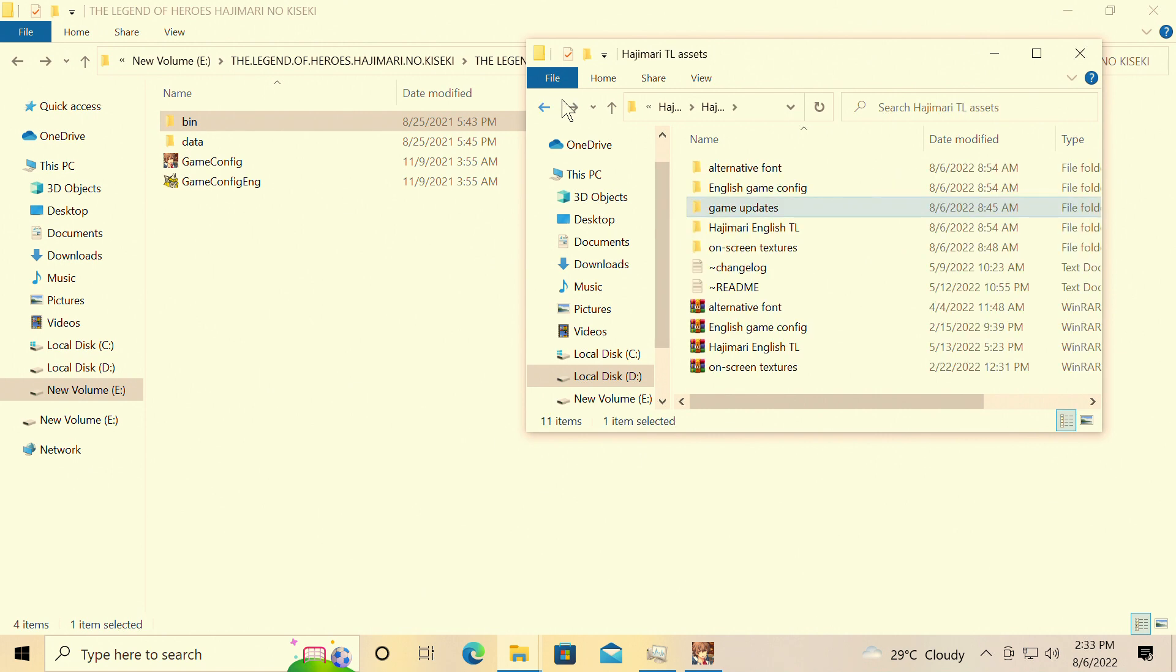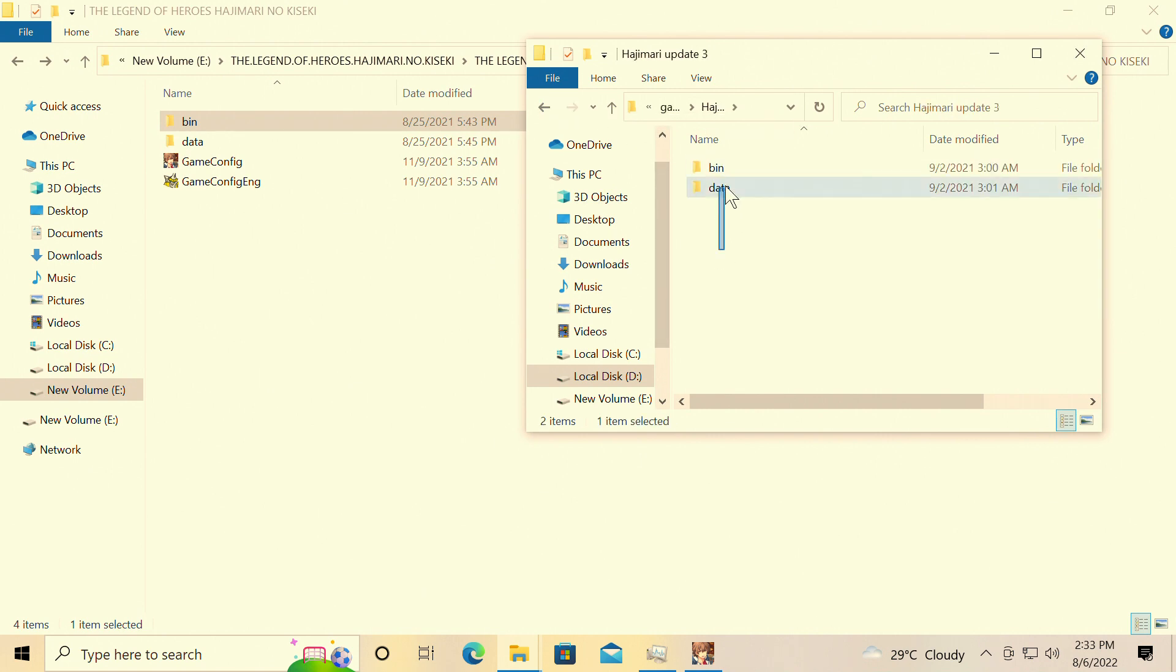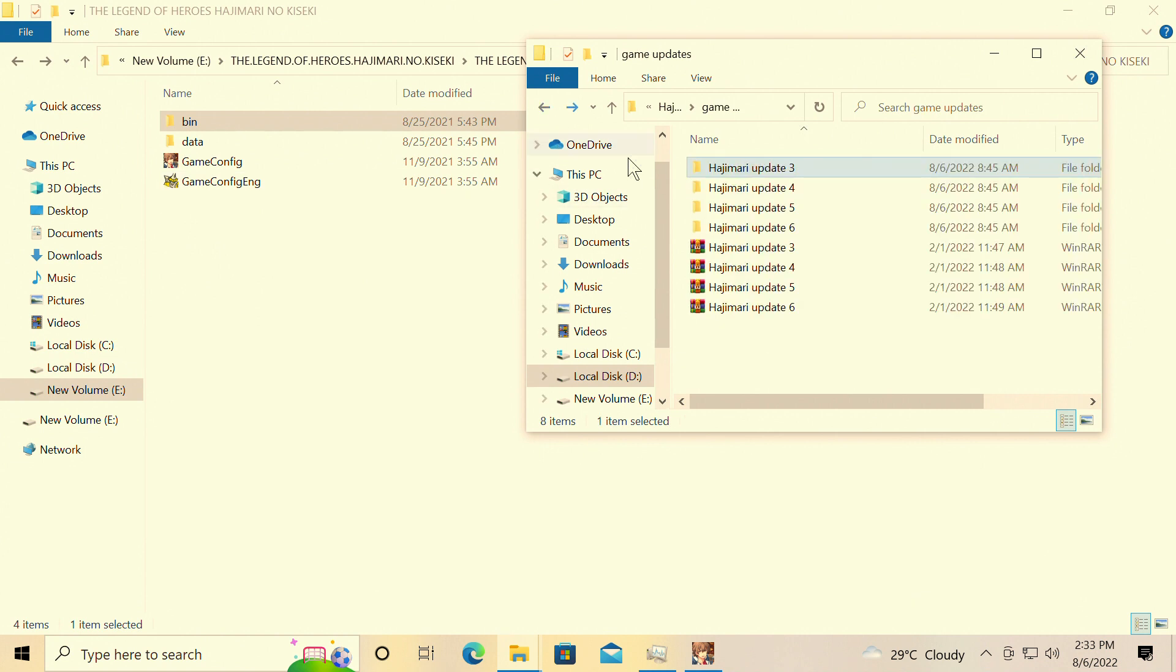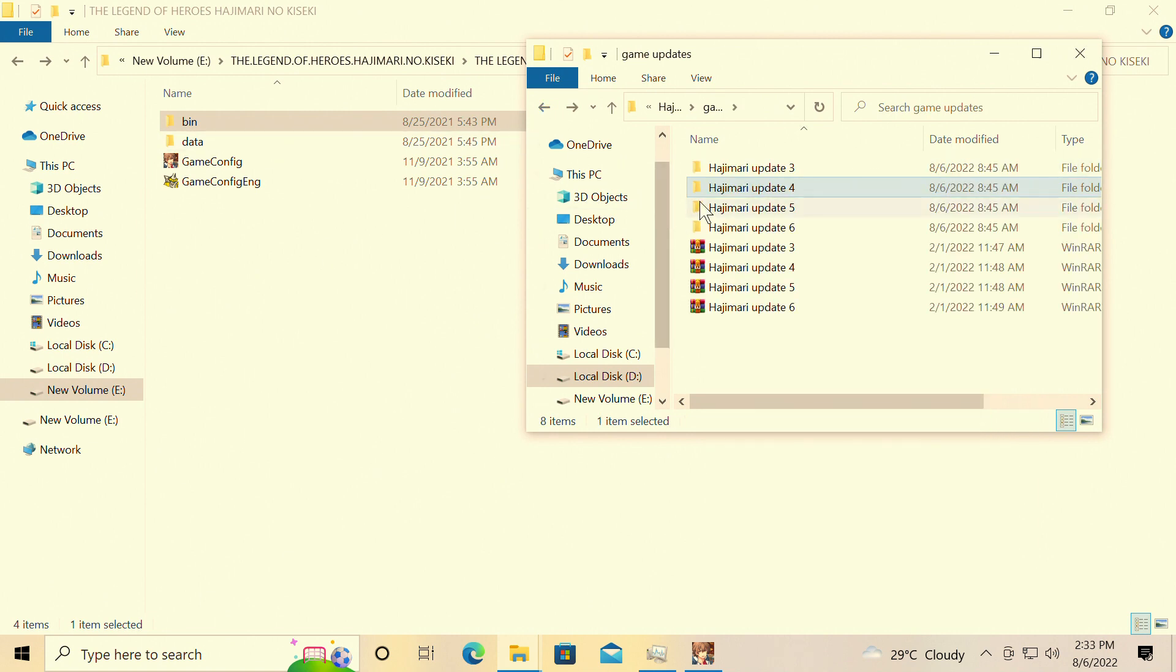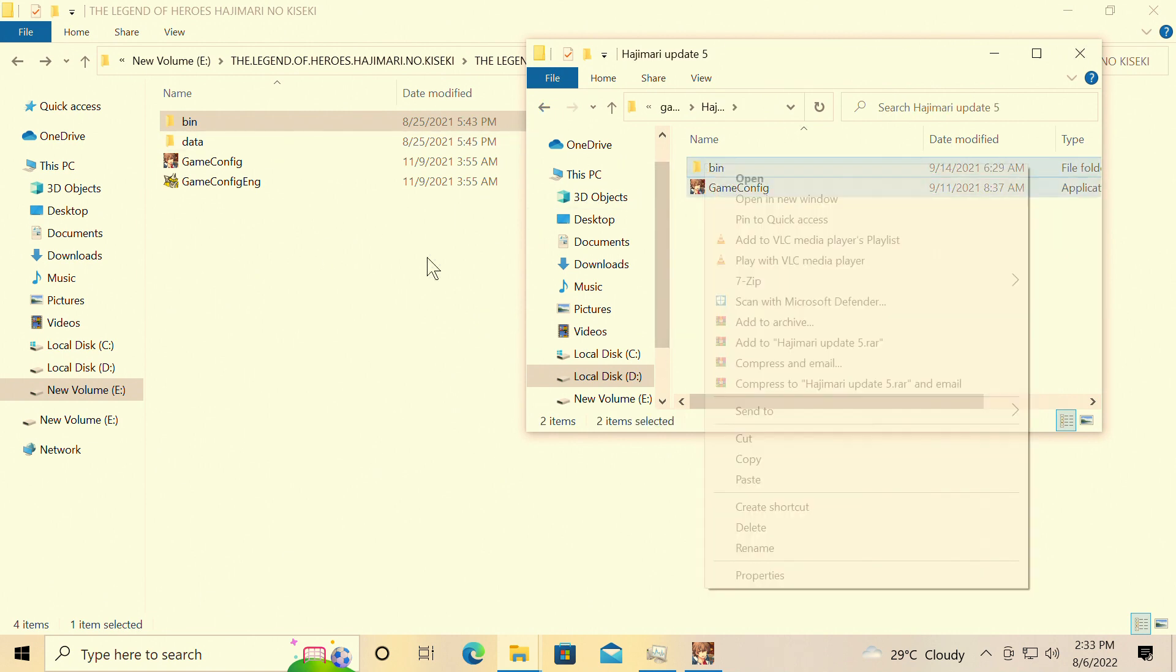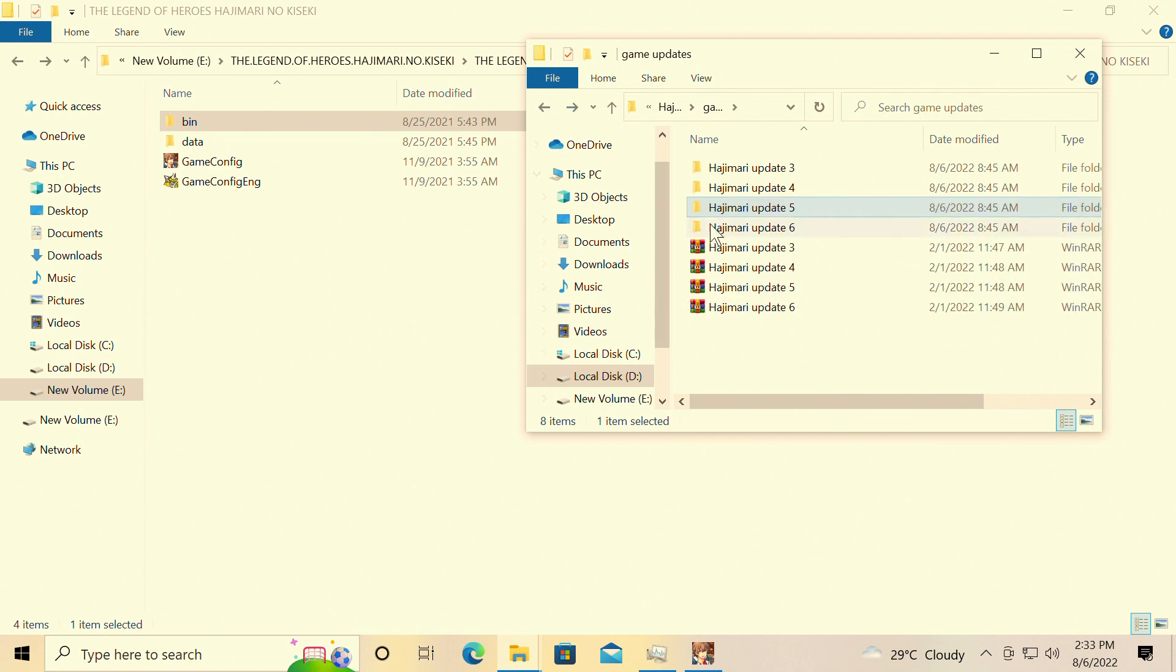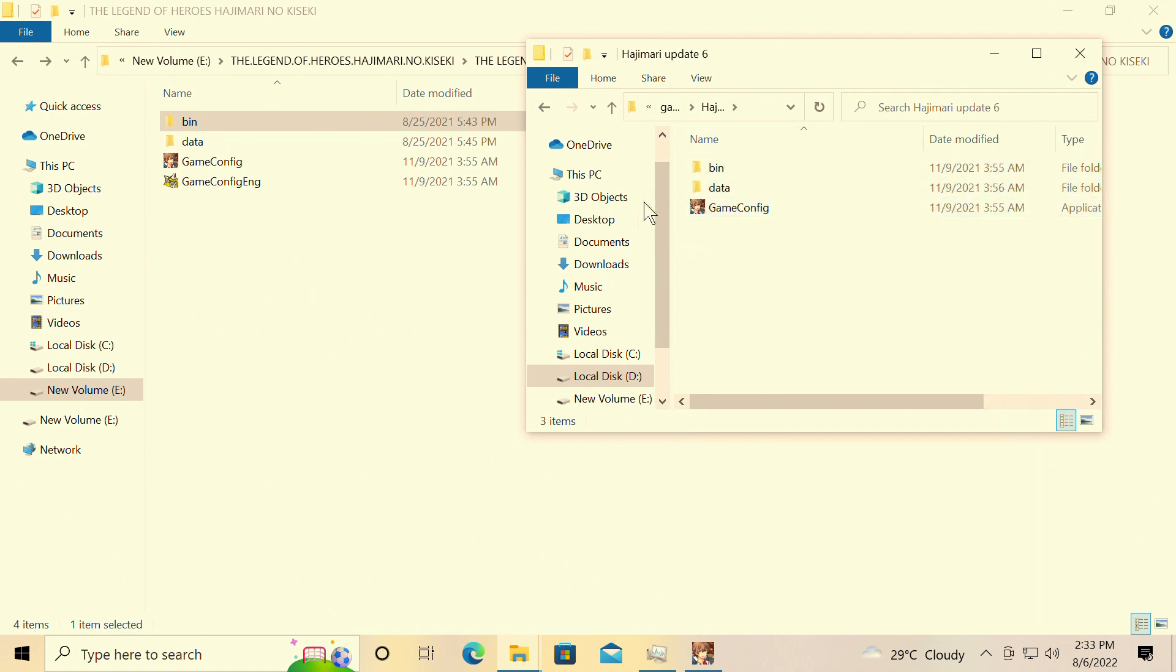Follow me guys, it's gonna be very simple. We're gonna copy and paste in wherever you have the directory for the game. That's it. So that's update three, copy paste. Update four, copy paste. Same thing. Update five, copy paste. Same thing. Update six, copy paste. Same thing.